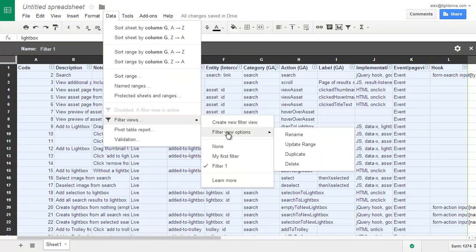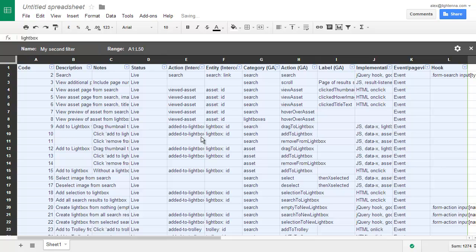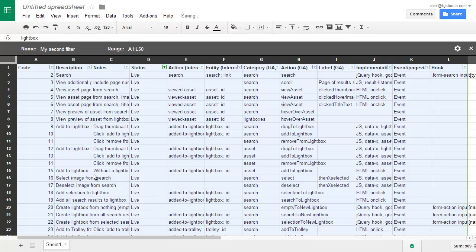So filter views, filter view options, rename, of course on my second filter. And this time I'm going to filter by status. I'll only do the ones that are live. OK.